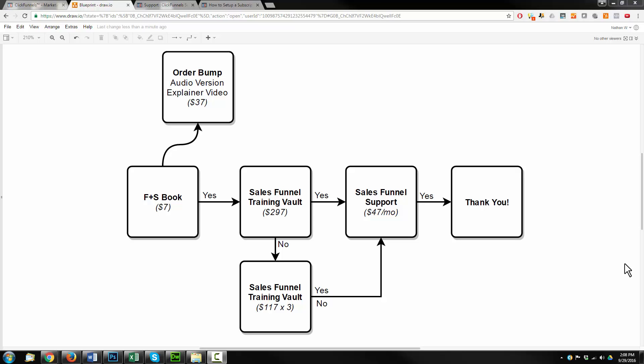Hey, it's Nathan with Crazy Eye Marketing, and in this video we're going to go ahead and build a sales funnel inside of ClickFunnels. This type of sales funnel is what I would consider a classic sales funnel, in that it's your classic upsells, downsells, etc. There's not much fancy stuff going on — no email marketing, no webinars, no product launch funnels. It's basically just an order flow.